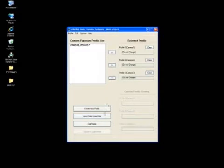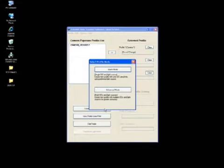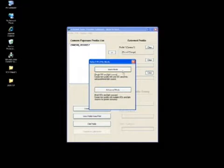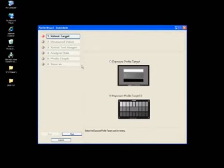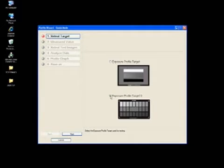From here, you may create profiles, view profiles, or edit profiles. Create a profile by clicking on the Create Profile button. You will then be given the option to select either Quick Mode or Advanced Mode. For this demonstration, we will select Quick Mode. A step-by-step guide for creating a profile will appear in the upper left-hand corner. From this screen, you have the option to select one of two exposure profile targets. For this demonstration, we will select Exposure Profile Target 2 and click Next.